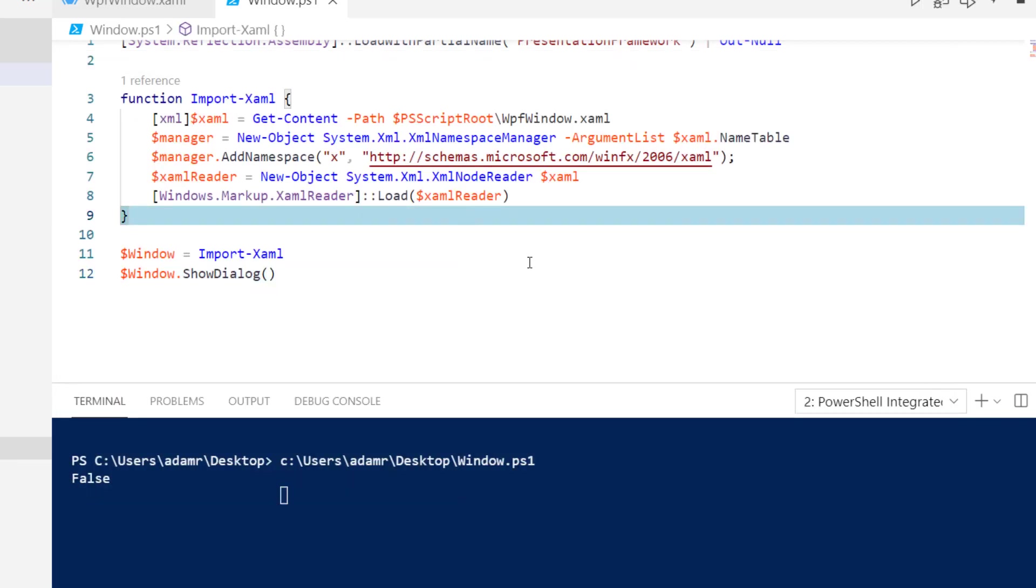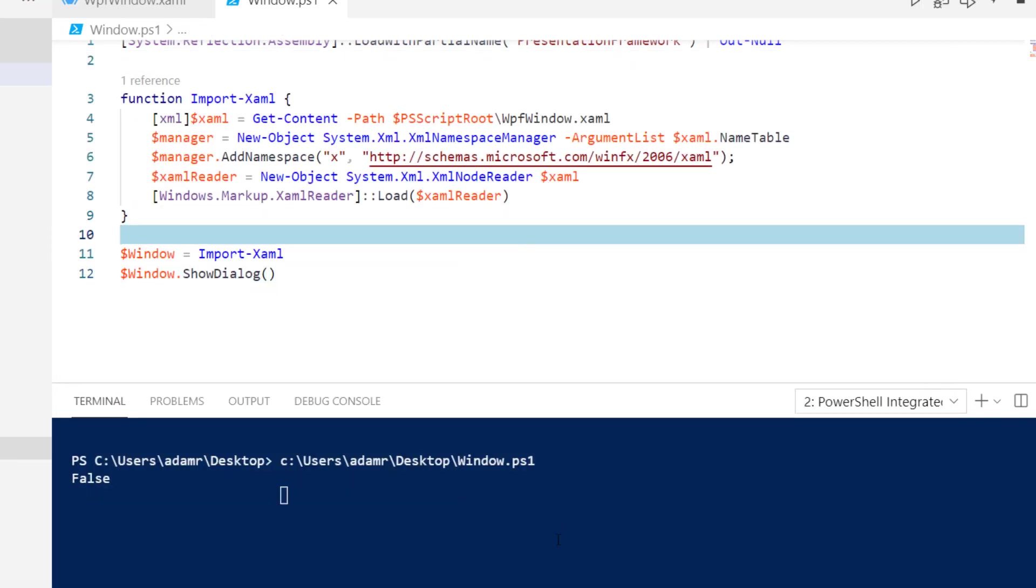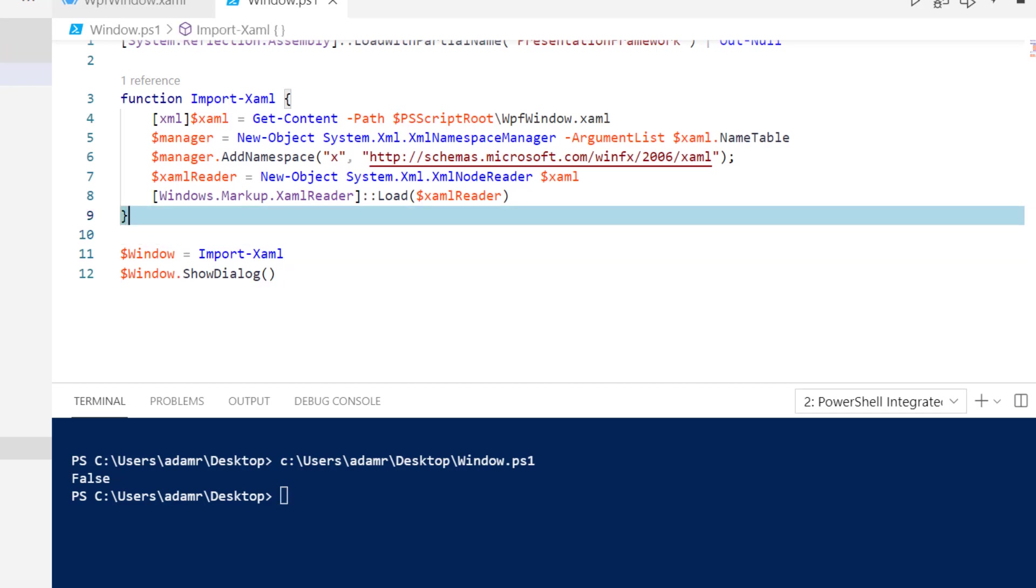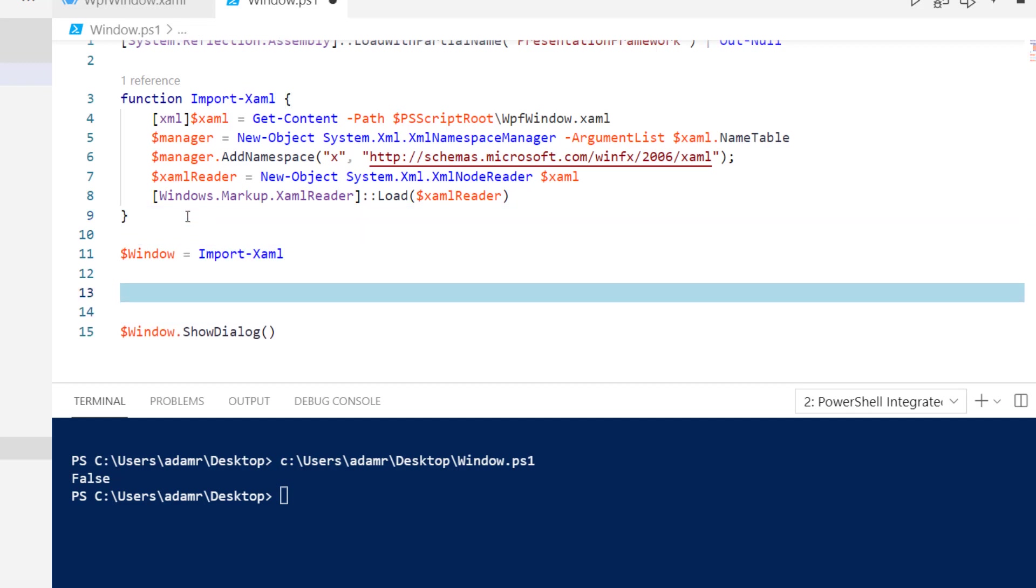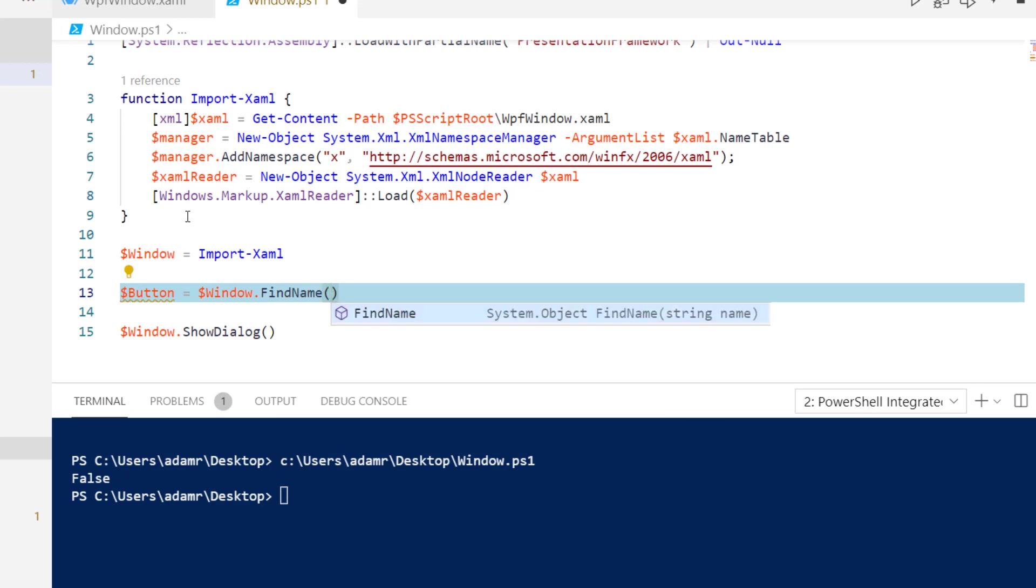One obviously important thing for creating forms like this is having interactivity. What you can do in this case is find controls that are within your XAML, get instances of those controls, and then add event handlers to those instances. What I'm going to do here is use a method on the window class called findName. We're going to set a button variable, and we're going to use window.findName to look up the name of a control within the window.